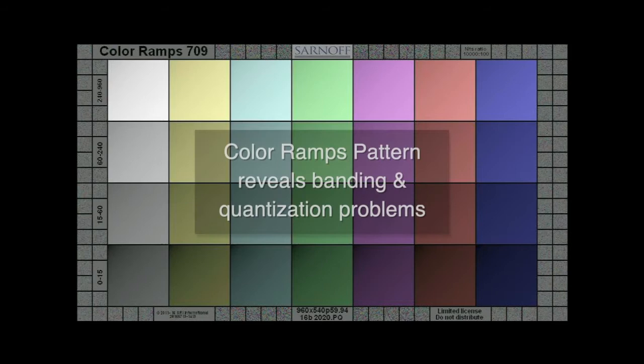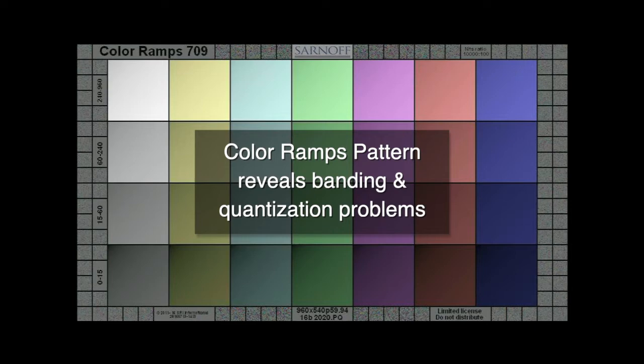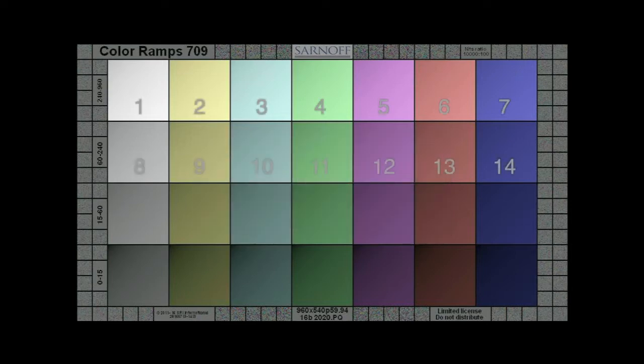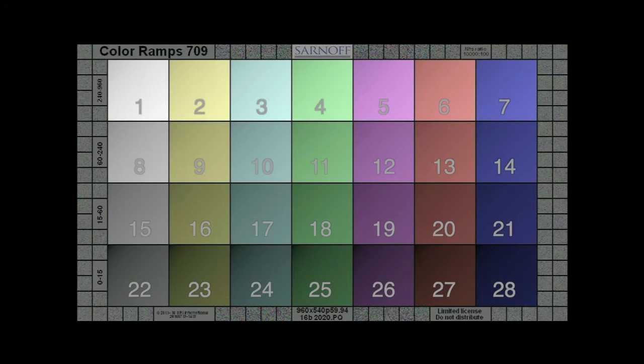The Color Ramps test pattern reveals banding and quantization problems in picture monitors and video systems. It consists of 28 shallow, rotating colored gradients, or ramps, covering four ranges of brightness from 0 to 960 nits.